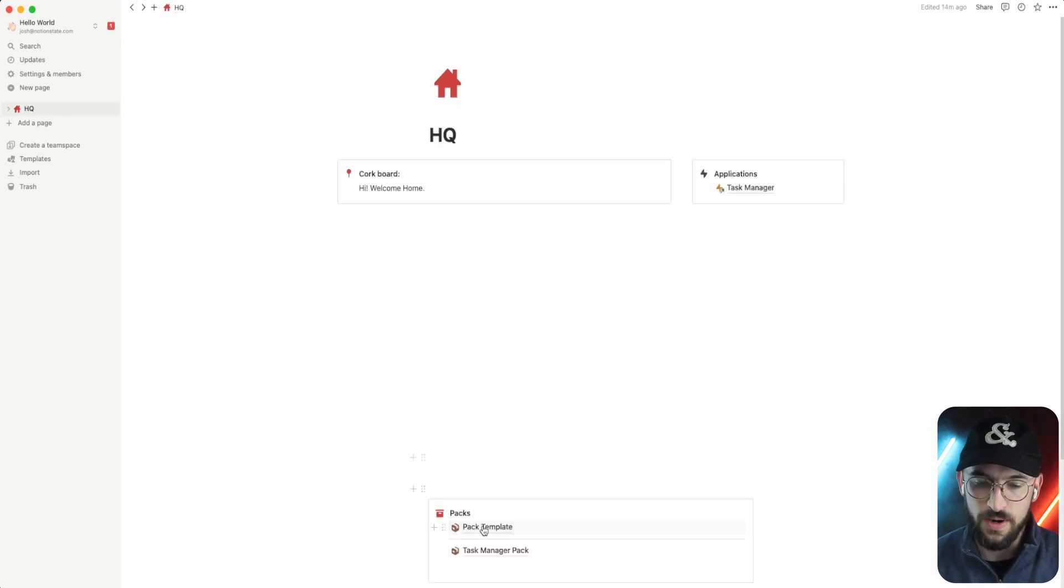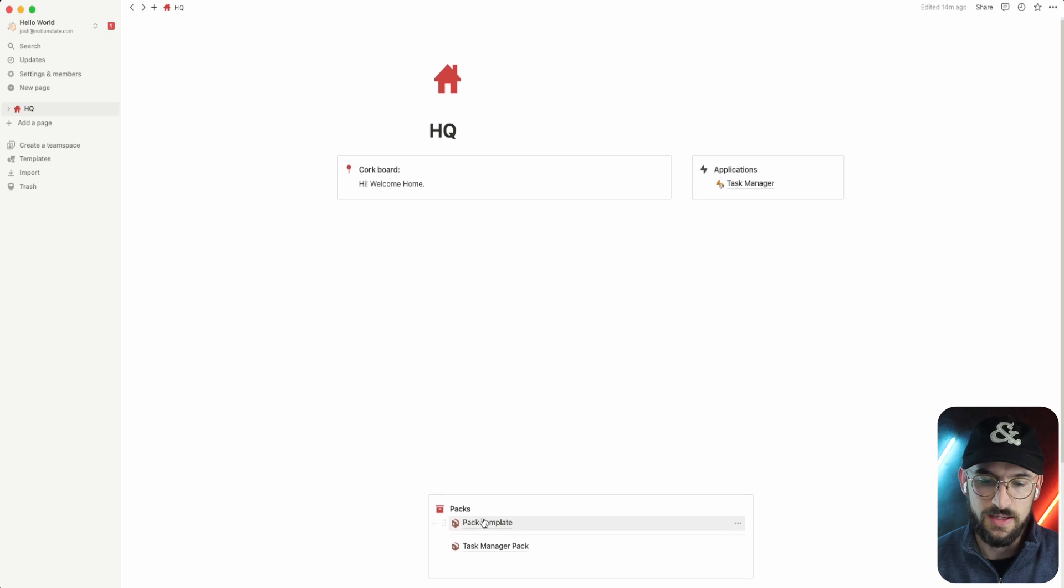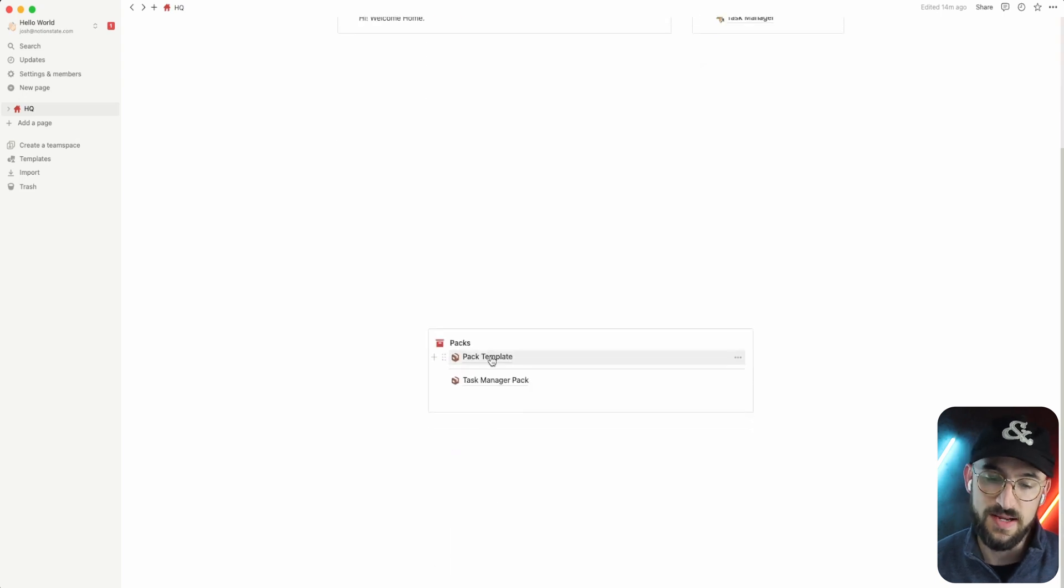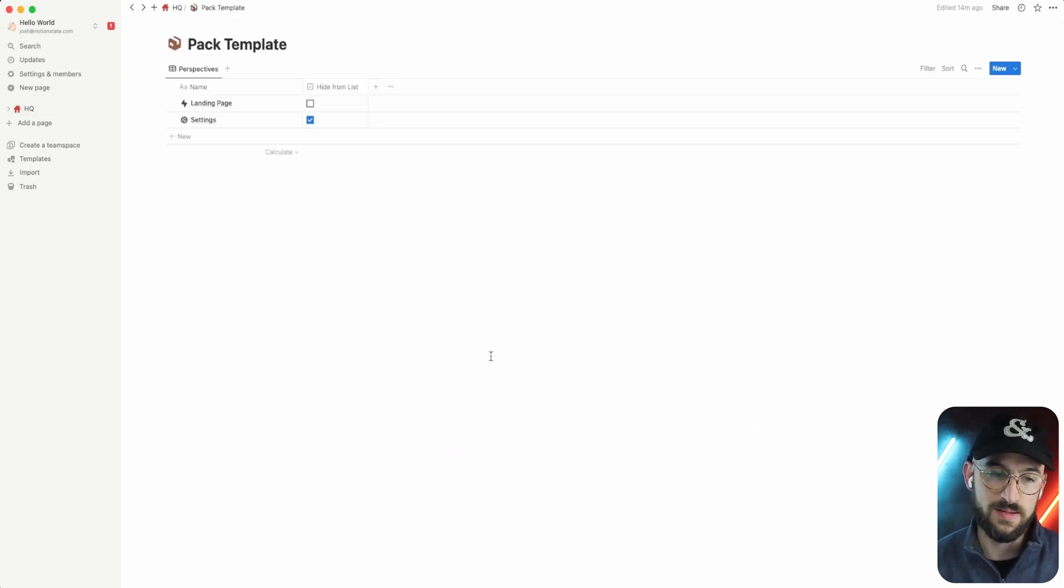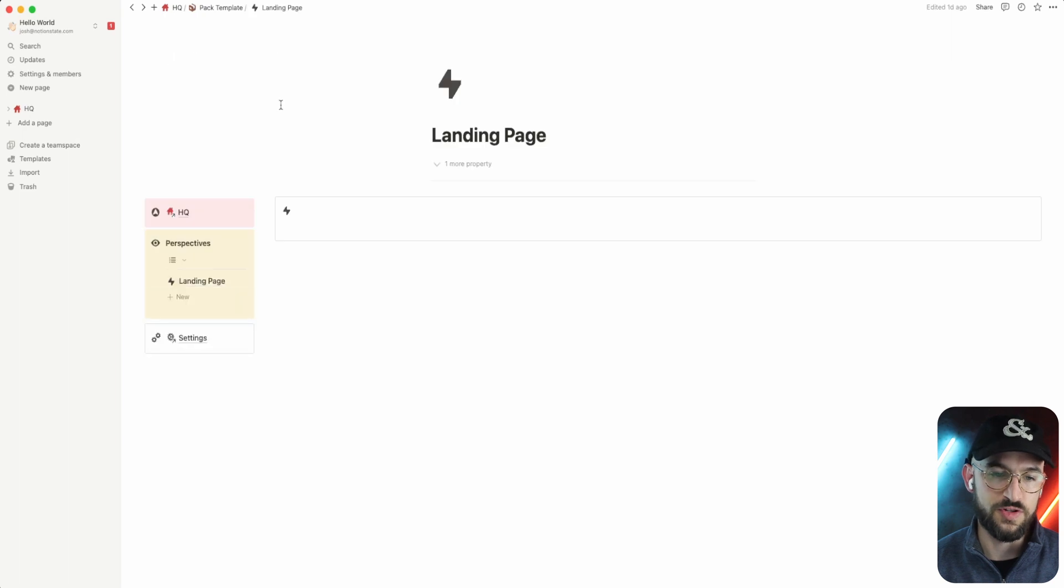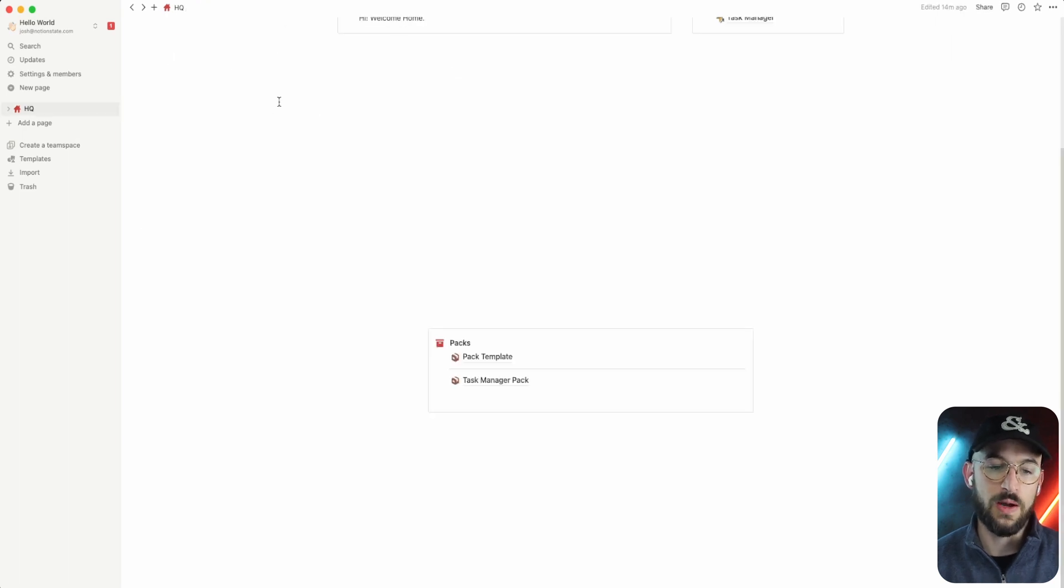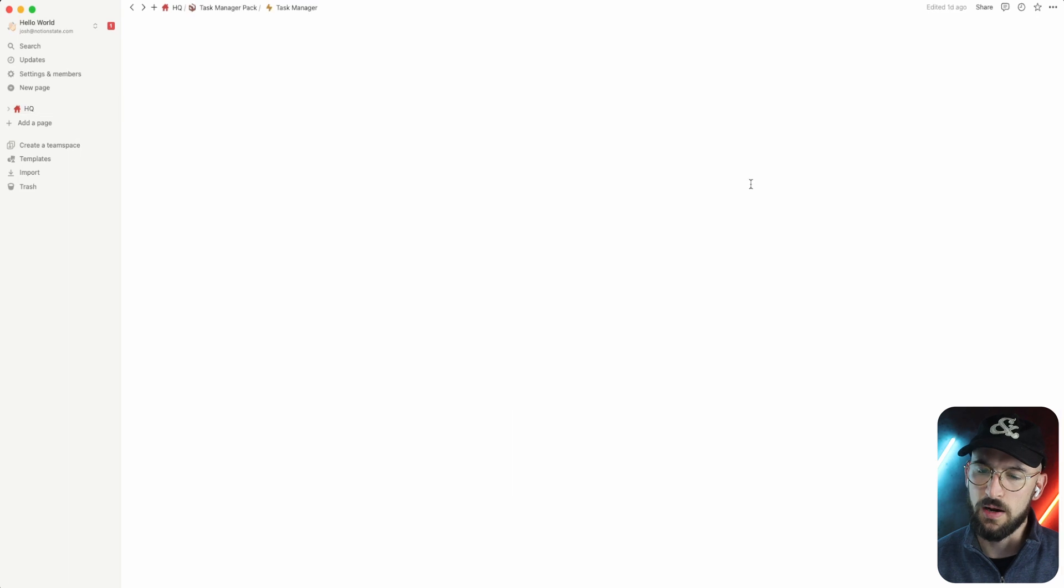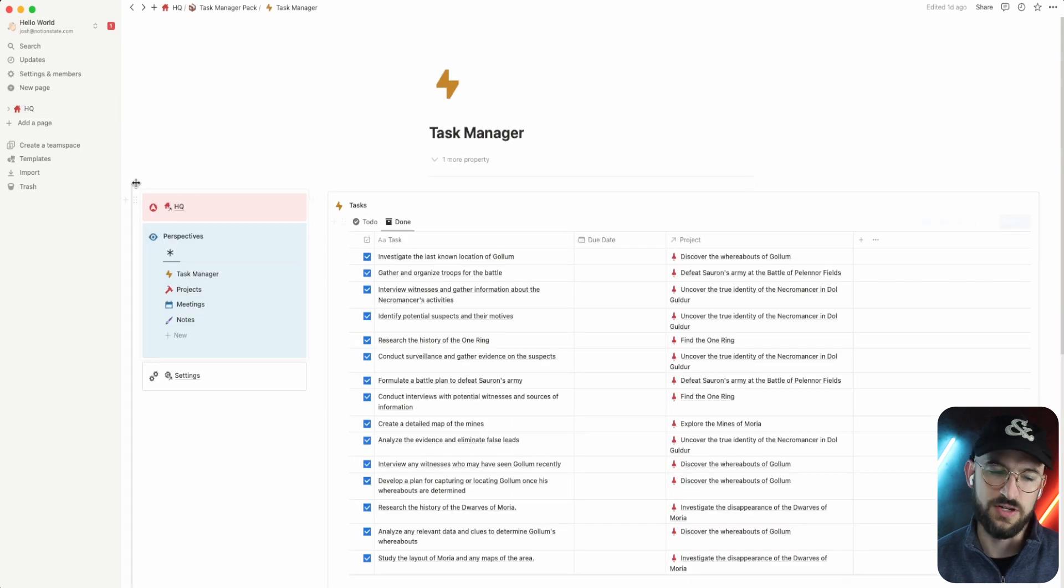What I mean by the template is over here we're actually dealing with databases. So this is the pack template, very simple, just two pages. And what I do when I want to make a new application, I just duplicate that.